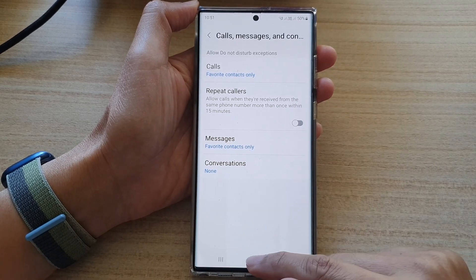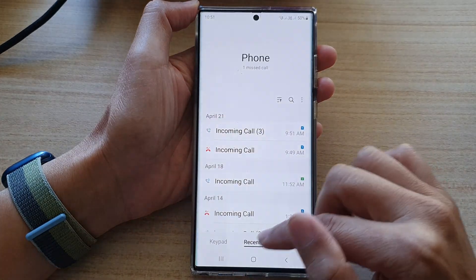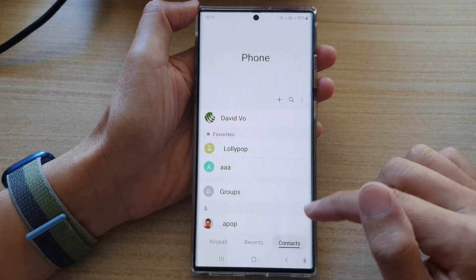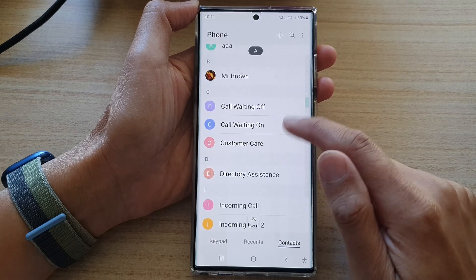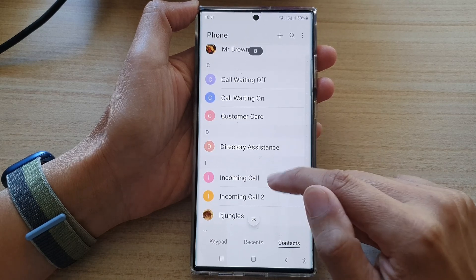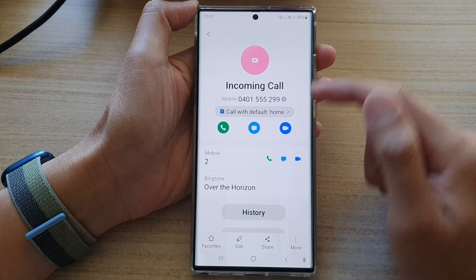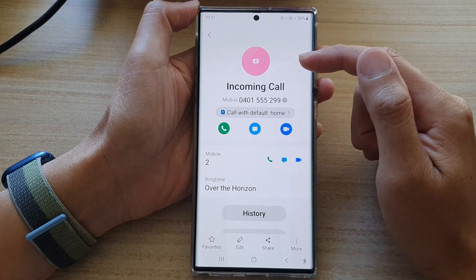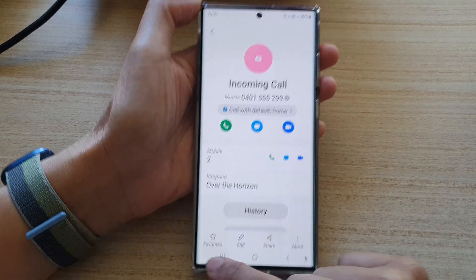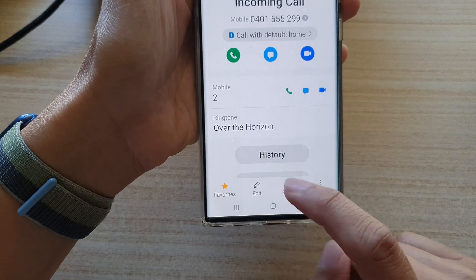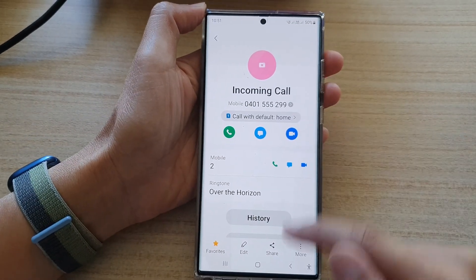Now make sure that you go back to your phone applications and tap on Contacts. In Contacts, you can open up a contact and make sure that you have added them into your favorites. To do that, open up the contact and tap on the favorites star at the bottom, and this will make this contact become a favorite.